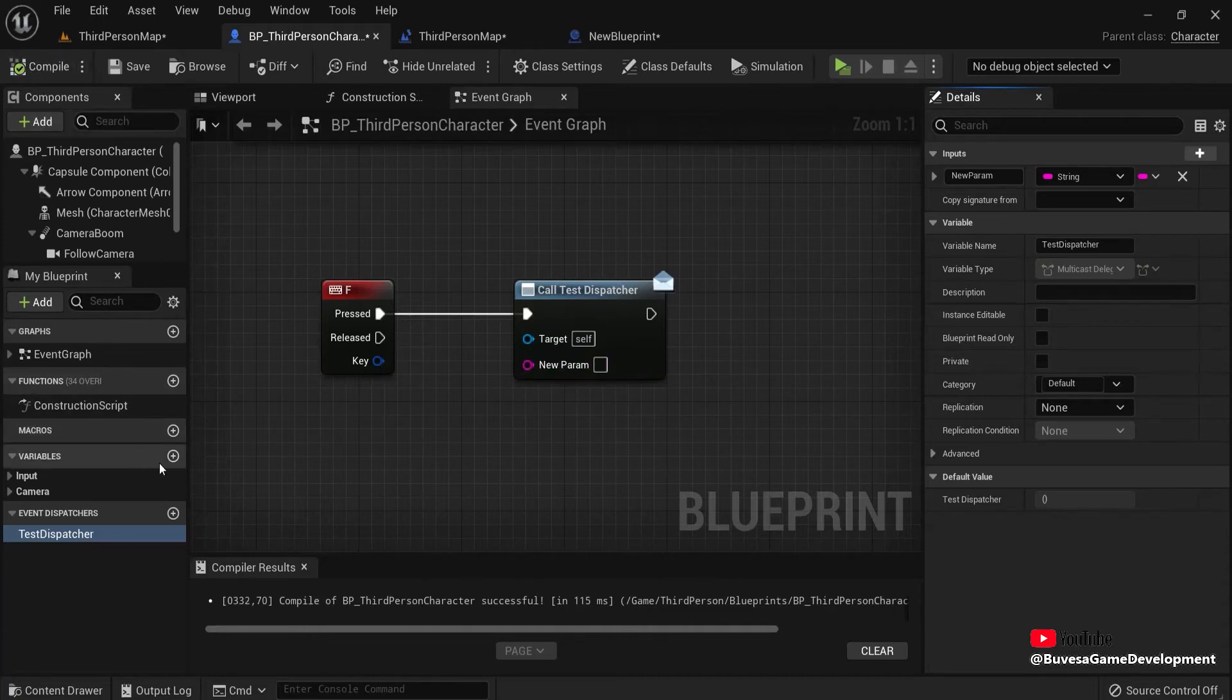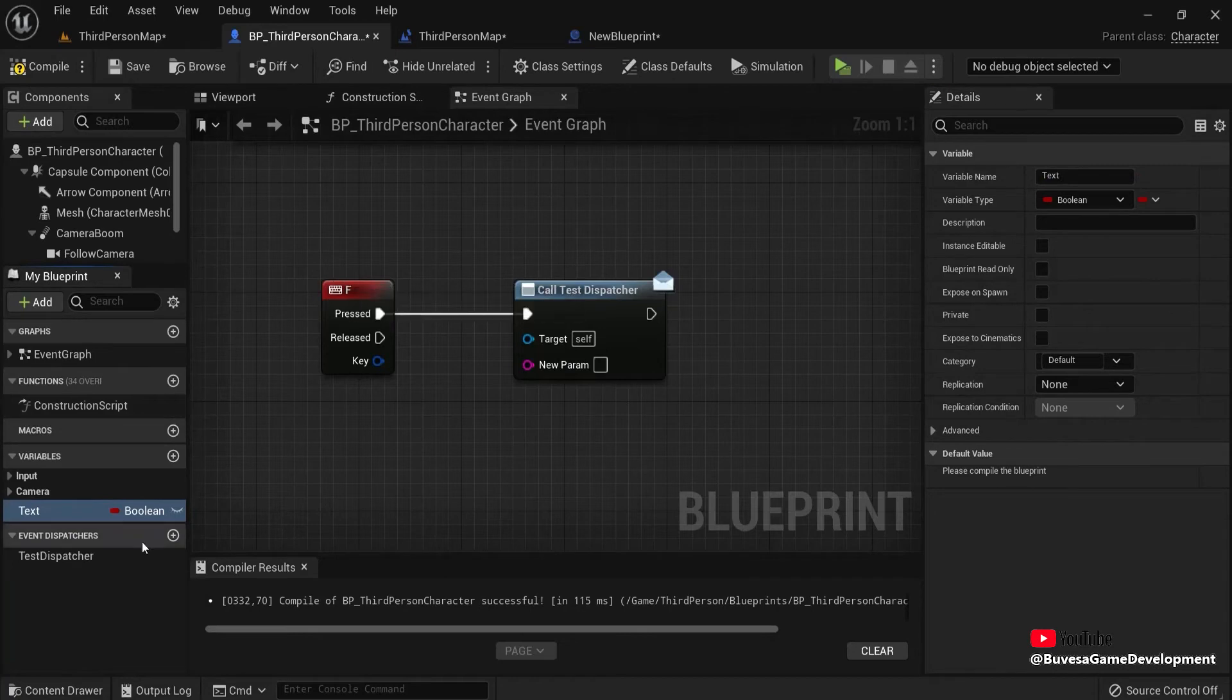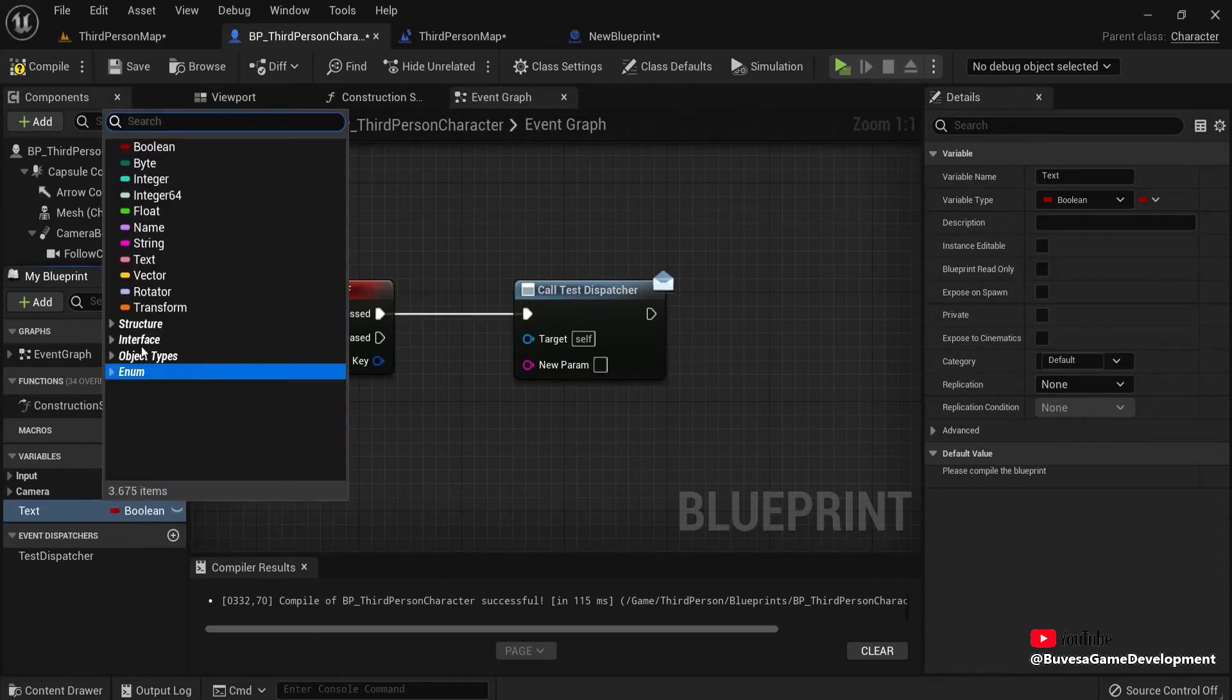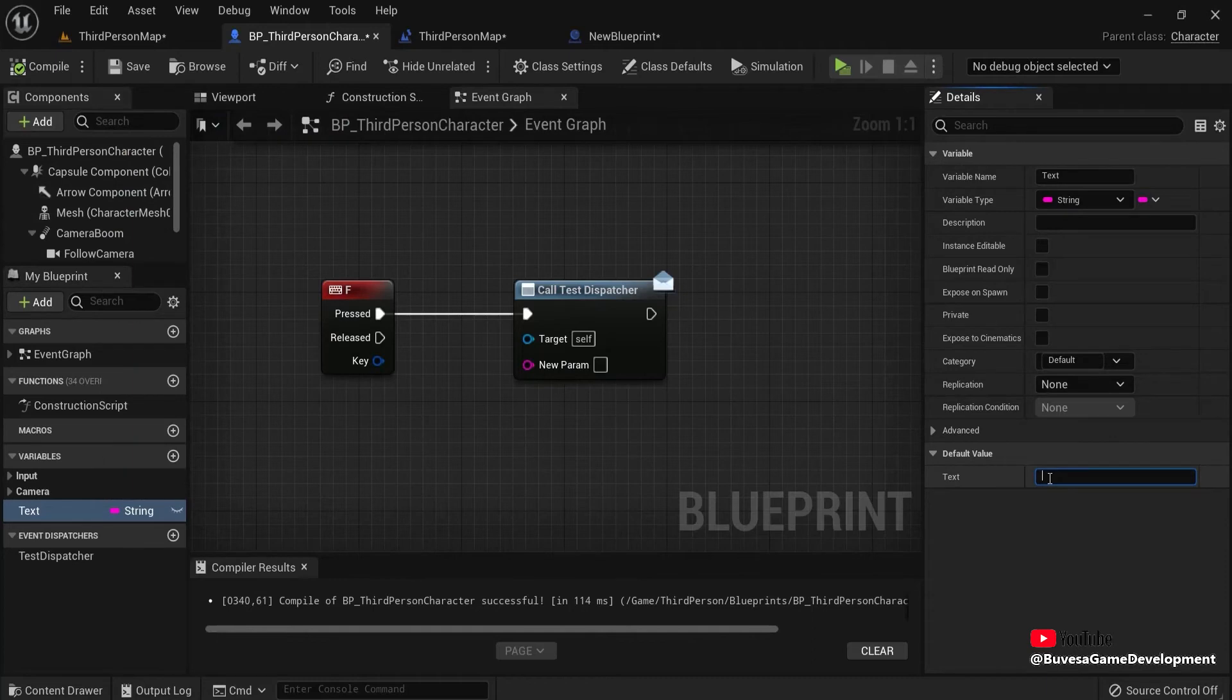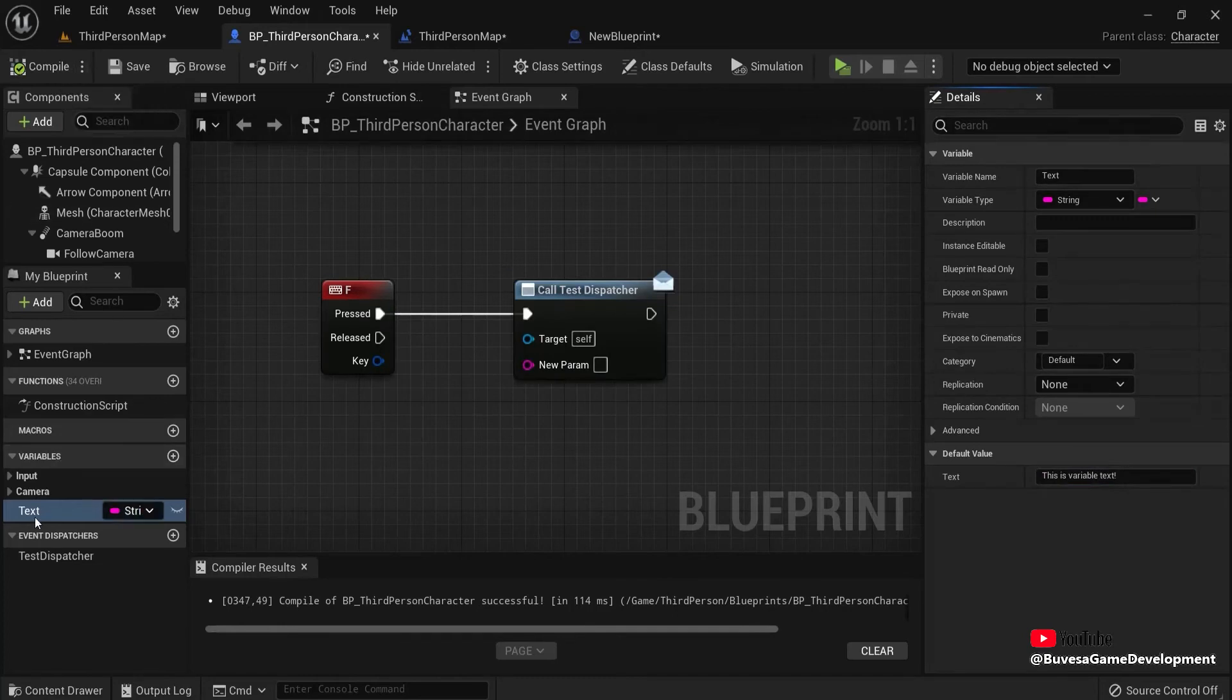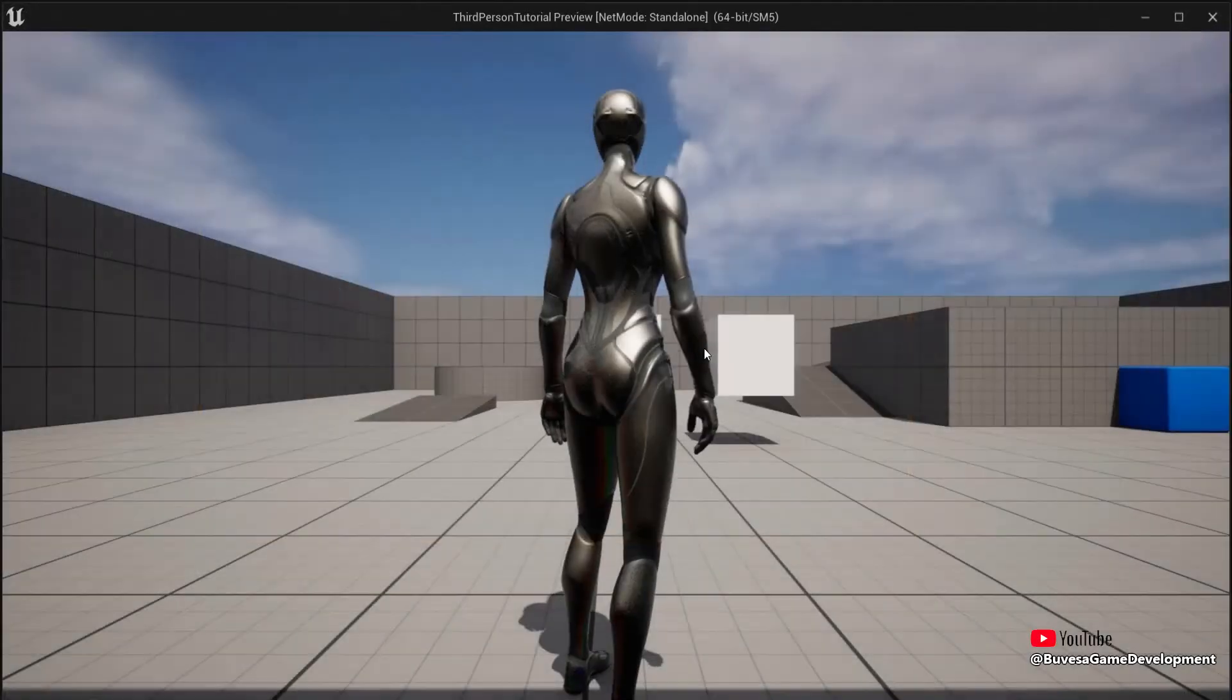So let me create a variable. Let's create some text for this. Choose a string for the text as well. And let's type it in. This is a variable text. And let's drag this in. Connect this up. And right now, this won't do anything yet.